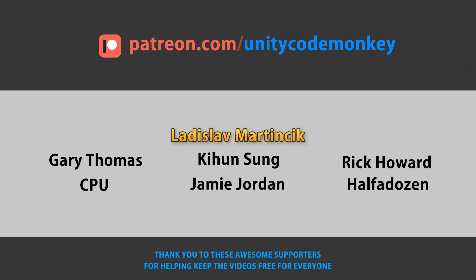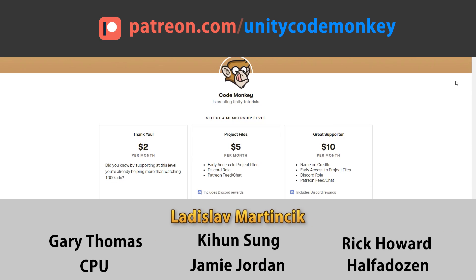This video is made possible thanks to these awesome supporters. Go to patreon.com slash unitycodemonkey to get some perks and help keep the videos free for everyone.